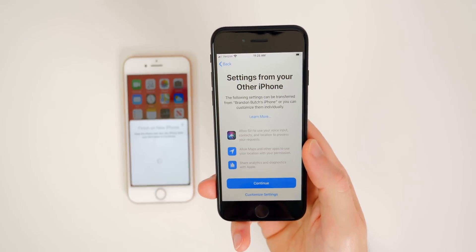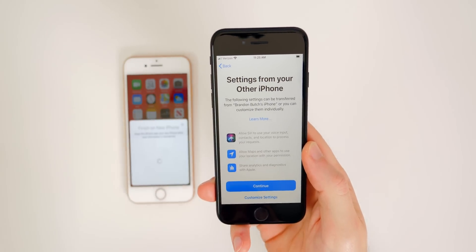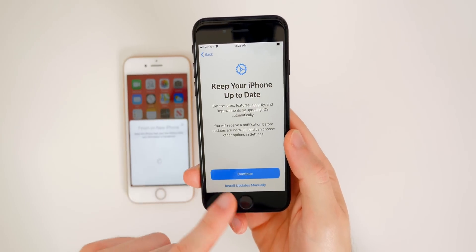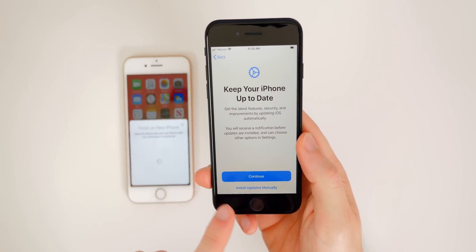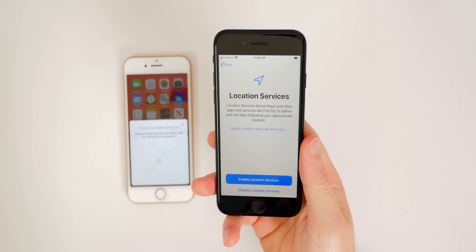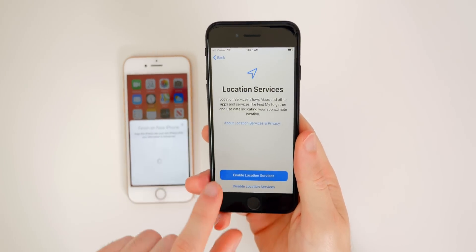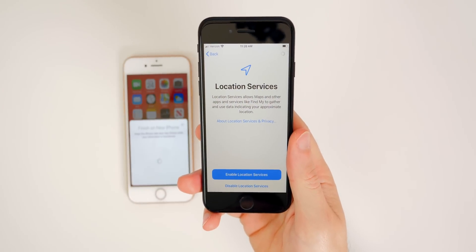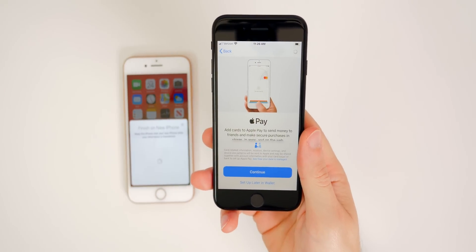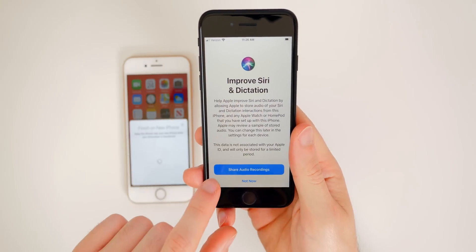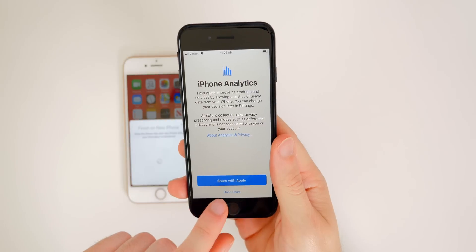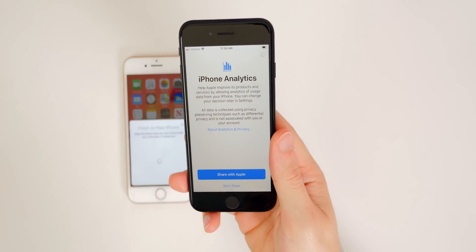You'll get the terms and conditions — agree to those. Then it says 'Settings from your other iPhone' — the following settings can be transferred, or you can customize them individually. For iOS updates, I recommend doing this manually rather than automatically. Enable location services, as a lot of things rely on it. For Apple Pay, set that up if you used it on your old iPhone, or set it up later in Wallet. Continue through Siri setup. For iPhone analytics, I'm personally not sharing those with Apple as it can sometimes drain battery.